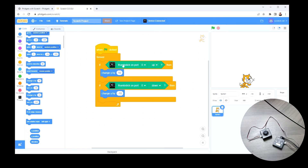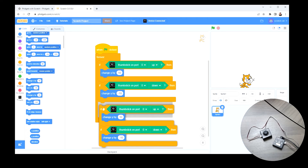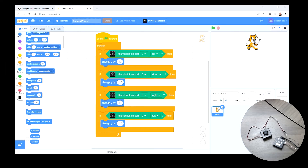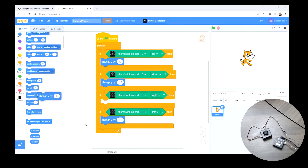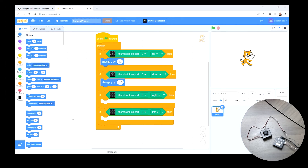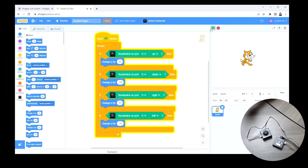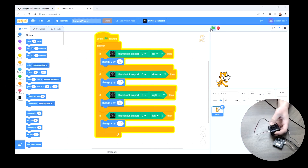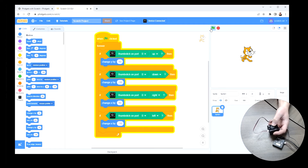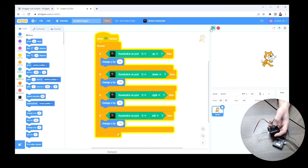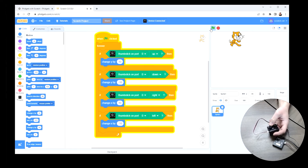Now we have a project where: if the thumbstick is up, Y changes upward; if down, it goes down; and the same applies horizontally. If we run this now, we should have the full range of motion — up, down, left, and right. I can see it's working: left and right, then up and down. And if I move the thumbstick diagonally, the code picks up on that and moves the sprite around pretty well.